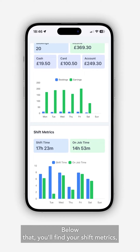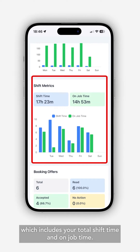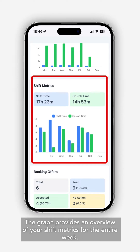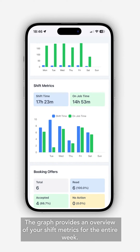Below that you'll find your shift metrics, which includes your total shift time and on-job time. The graph provides an overview of your shift metrics for the entire week.